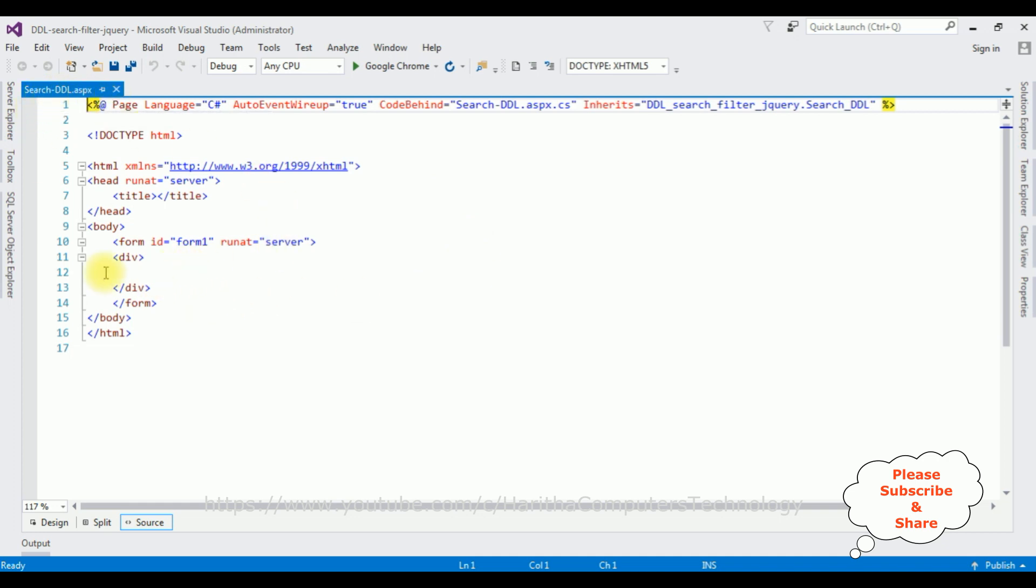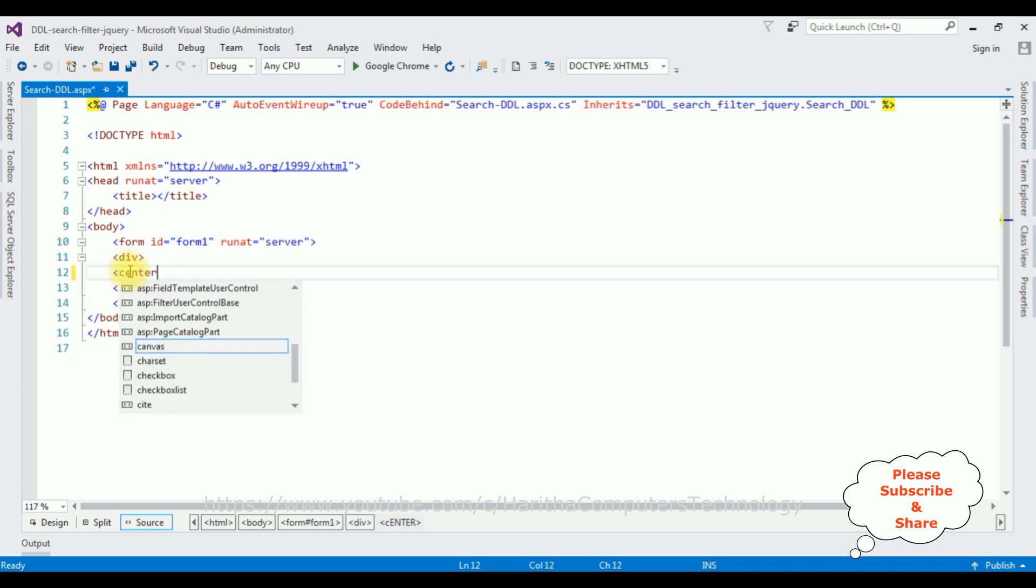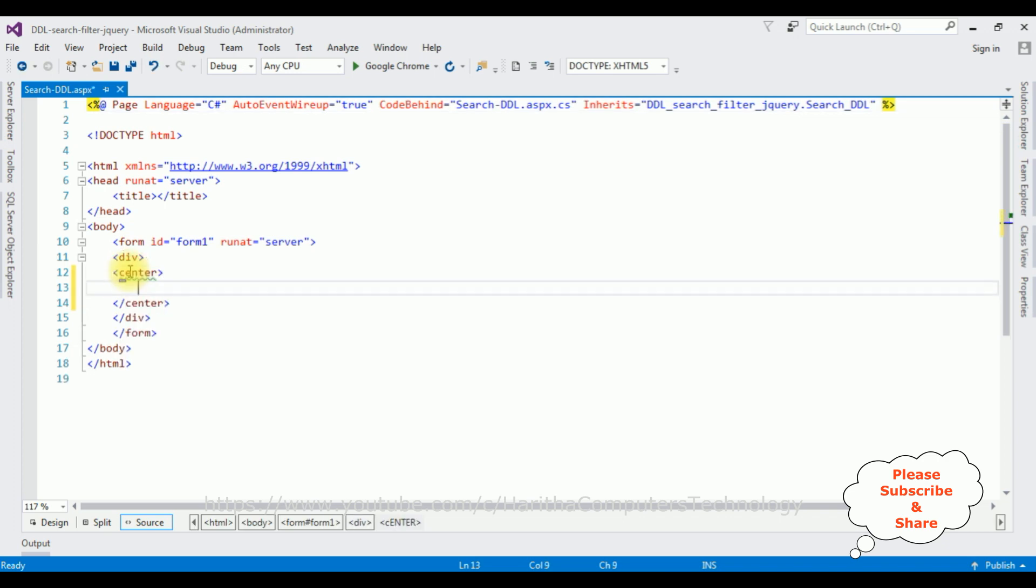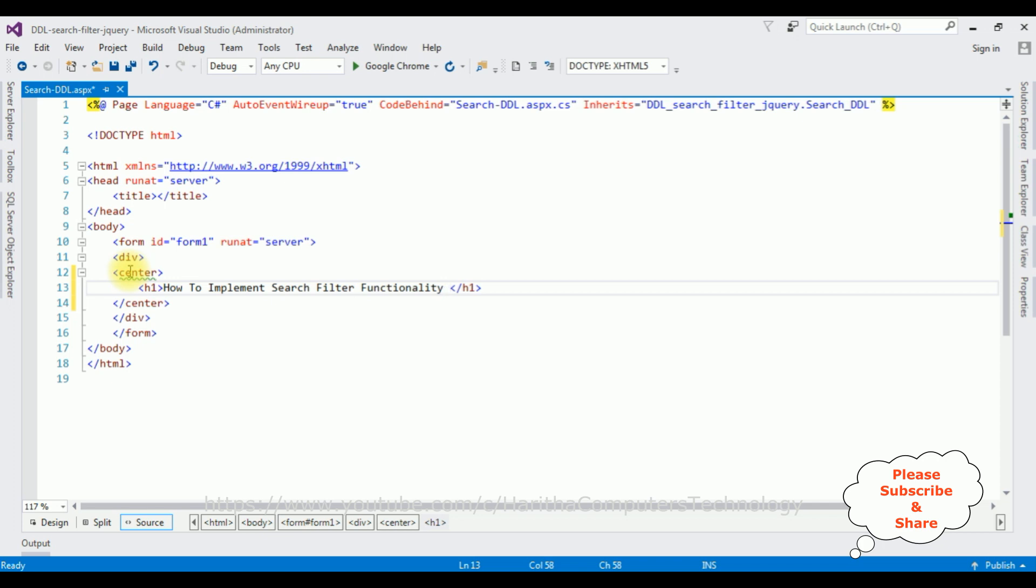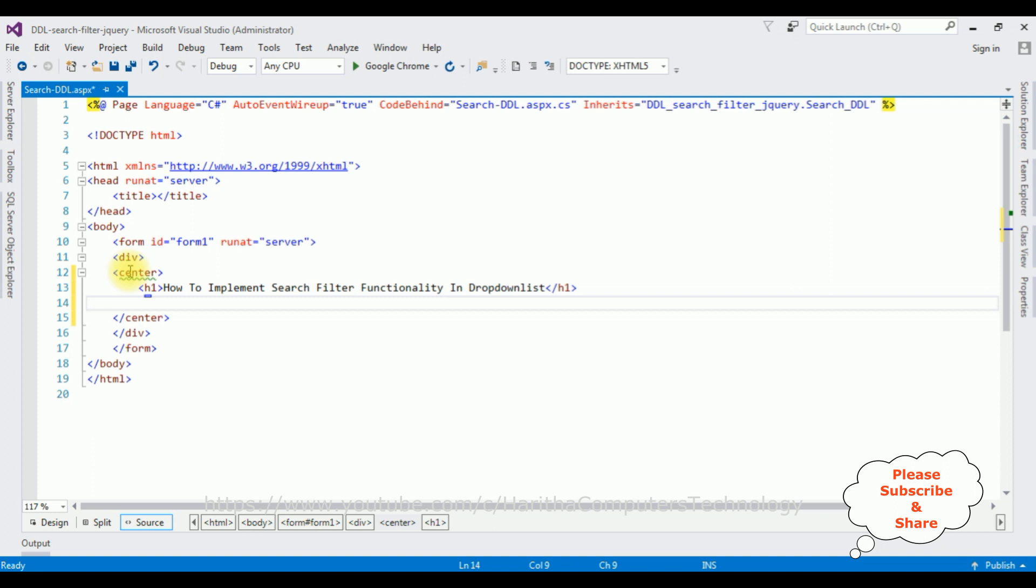Now between form and div tags, I'm adding using center tag: How To Implement Search Filter Functionality In Dropdown List Using jQuery Chosen CDN Plugin.